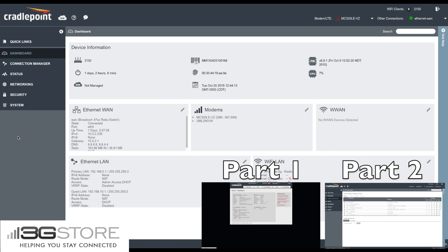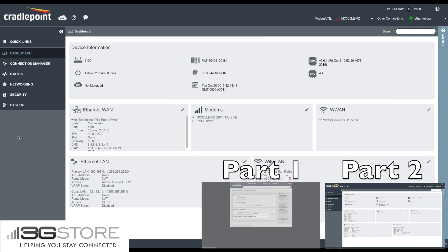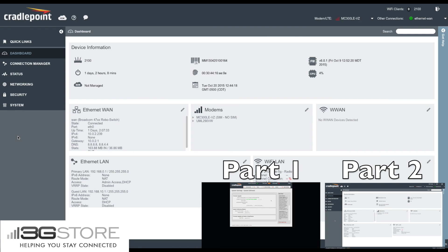If you missed part 1, which shows you how to install Cradlepoint Firmware version 6, or part 2, which goes over the connection manager, you can look at those in the description below or click on the video links on the screen.